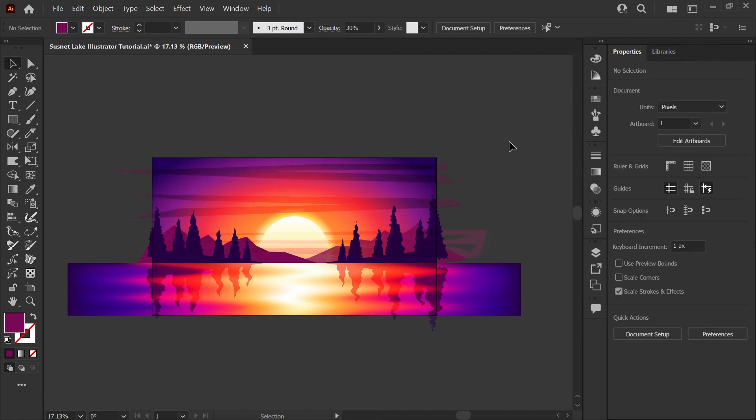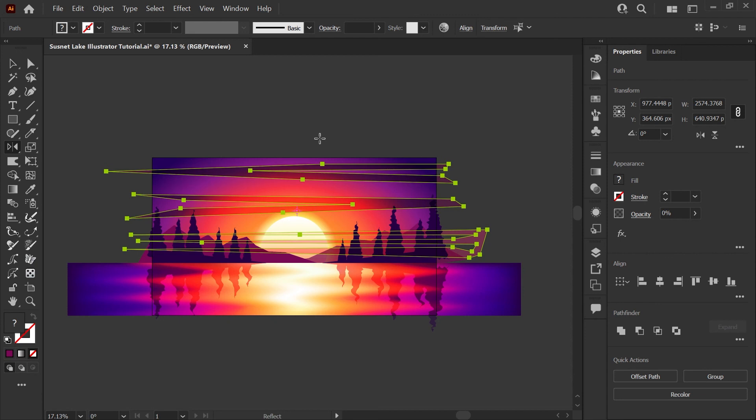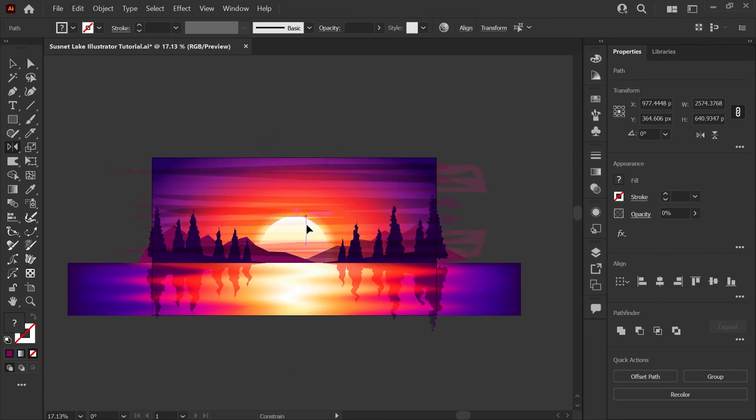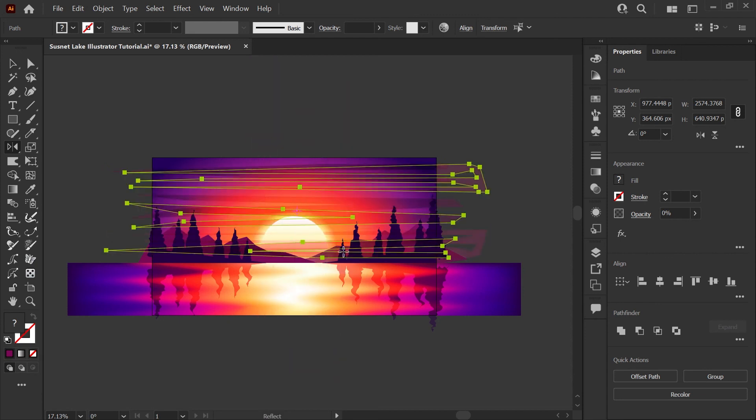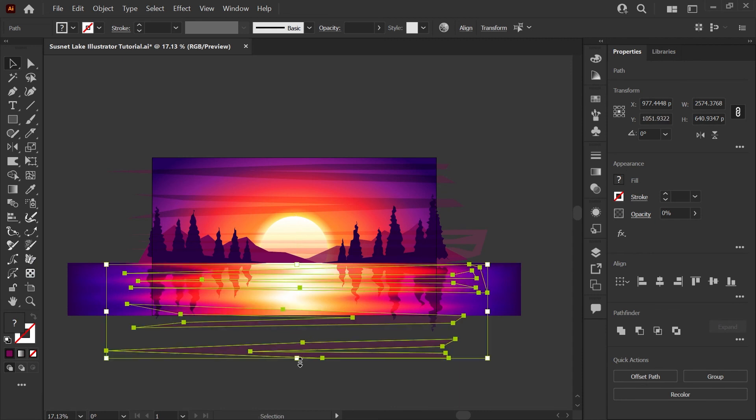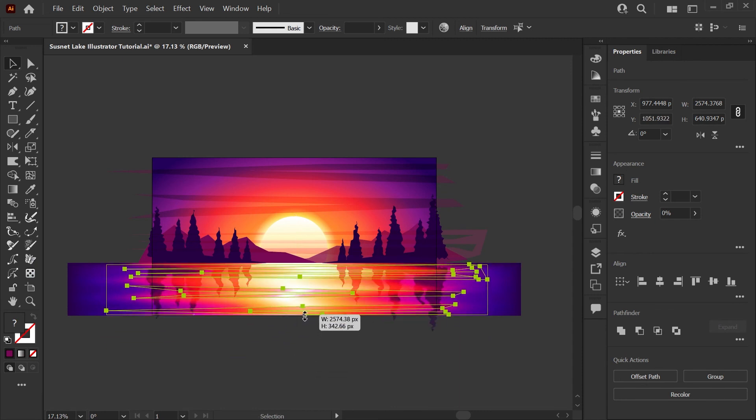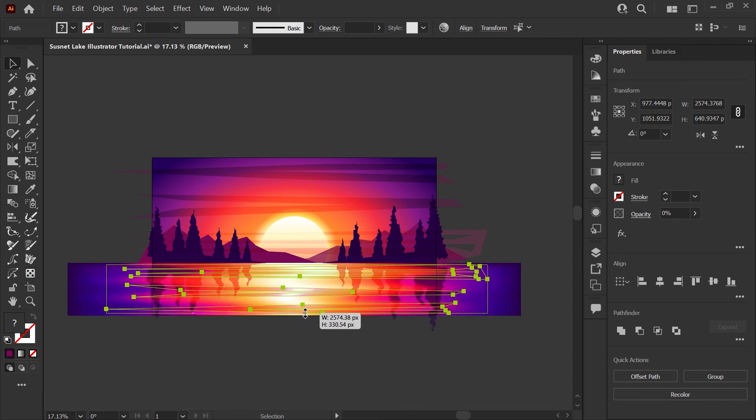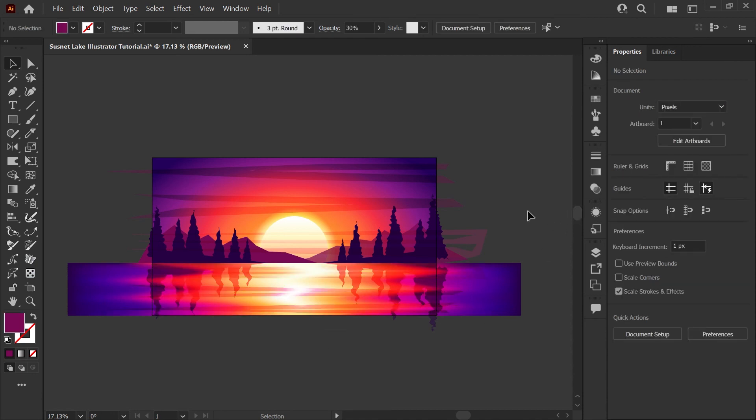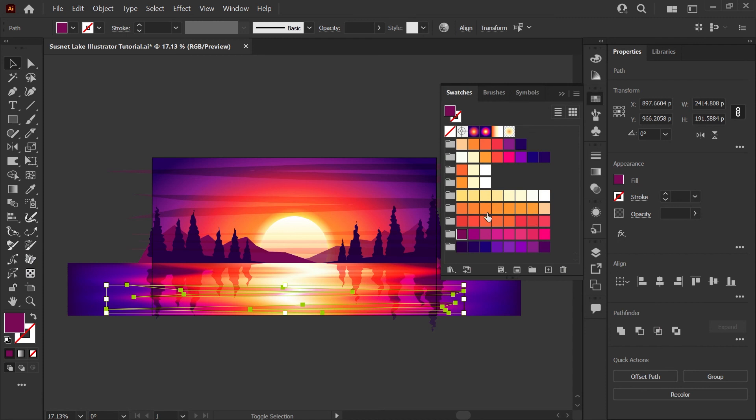And once I'm happy with that, I will select all three shapes again. Hit Control or Command C, Control or Command F, and once again hitting O to bring up our rotation tool. I'll click and drag vertically. Switching to my move tool, I'll just slide this down into the water and then scale it so that it fits our water shape.